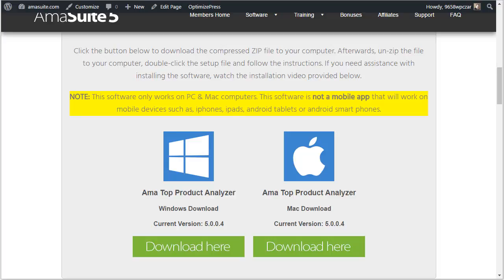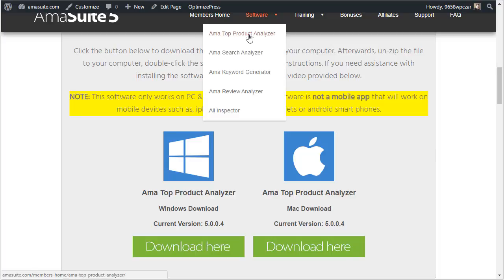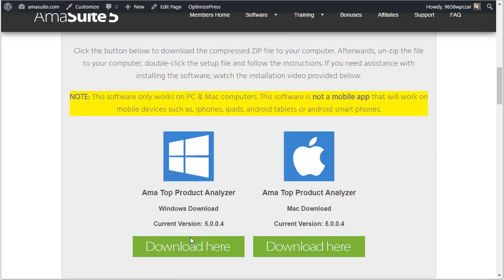Once you log in to your account, once you log in to your members area and you go to the corresponding software, you'll see the list under Software. I've gone to the Top Product Analyzer and you'll see these green buttons here. There's one for your PC and also one for a Mac computer.